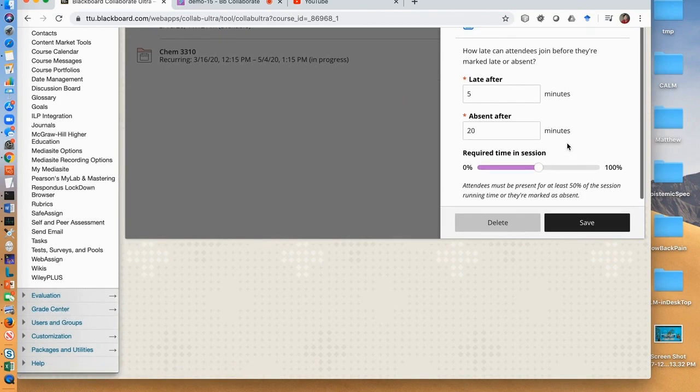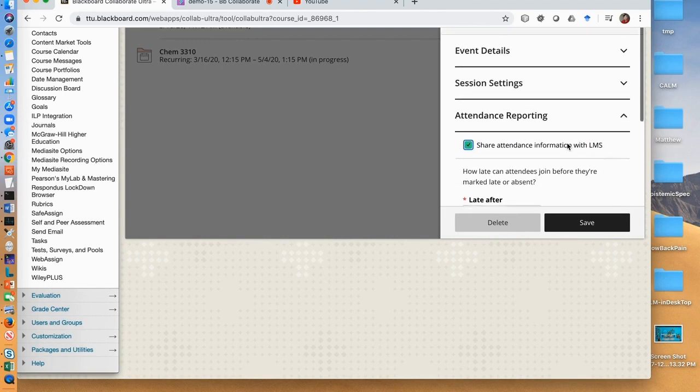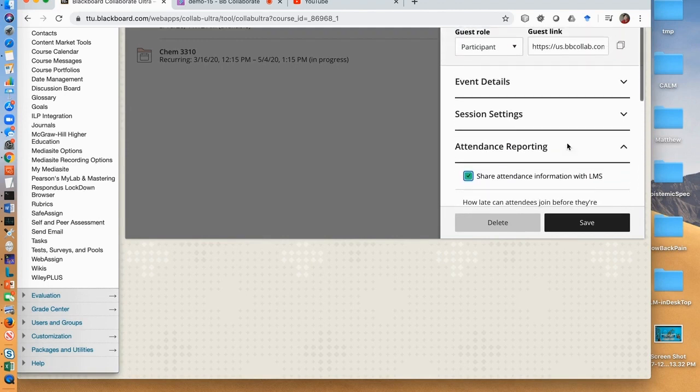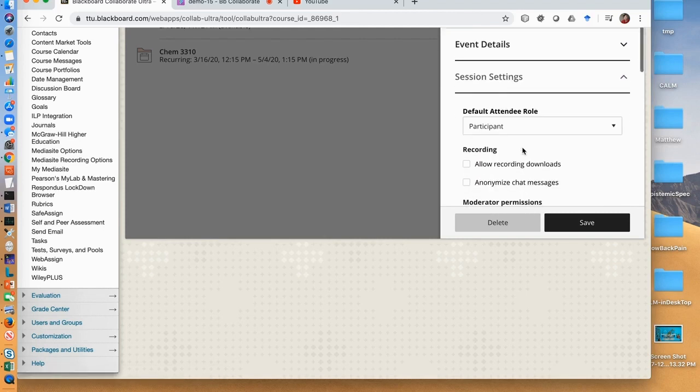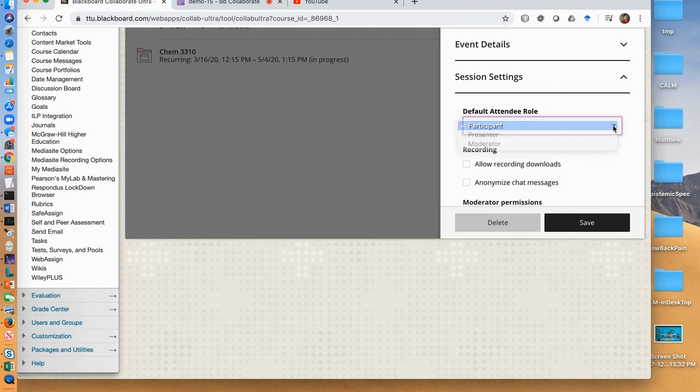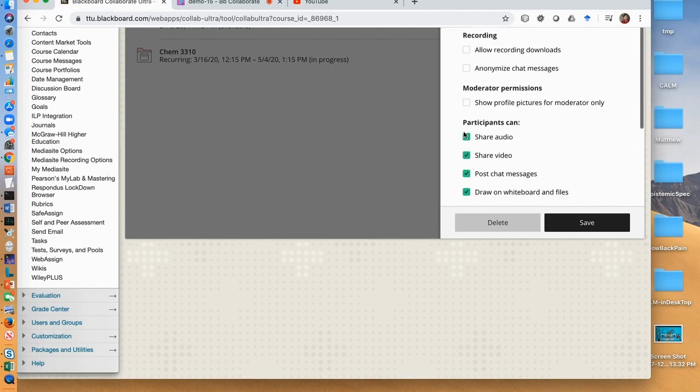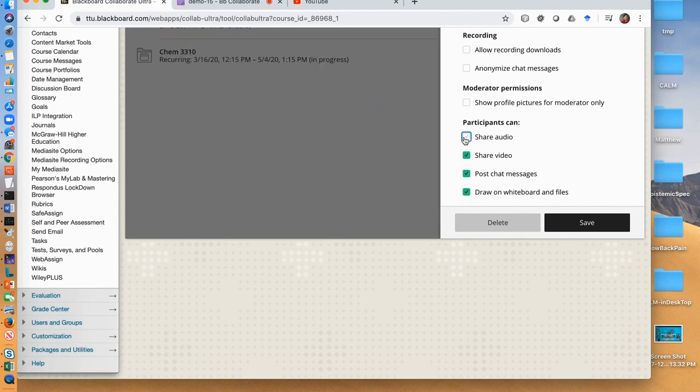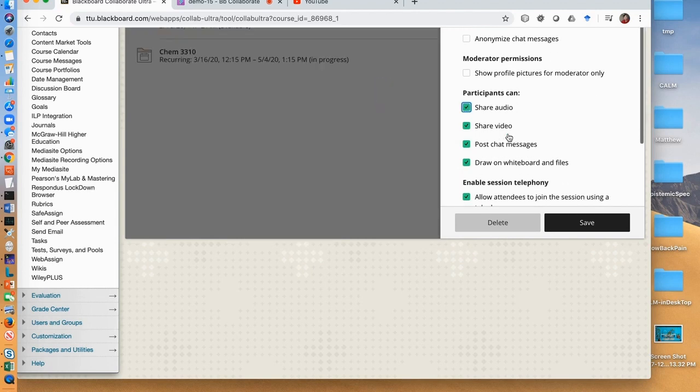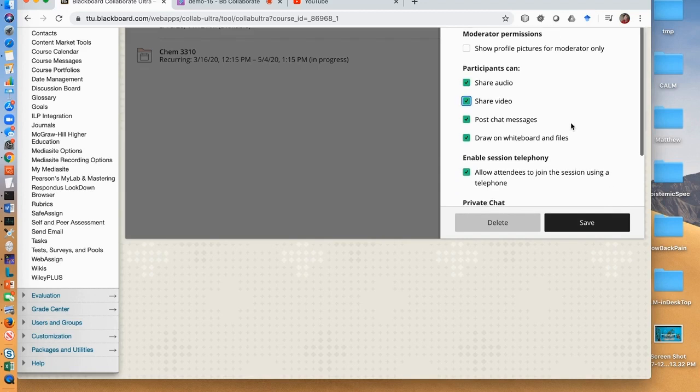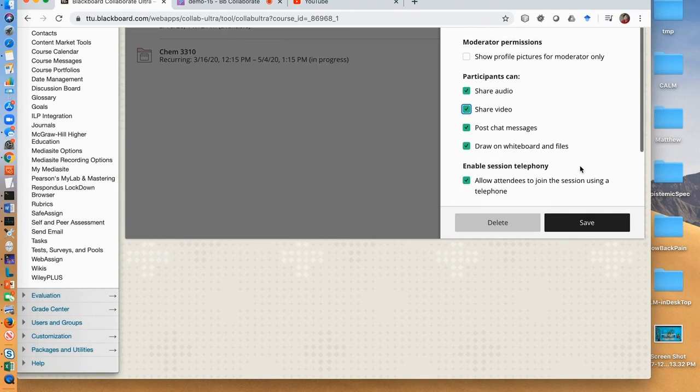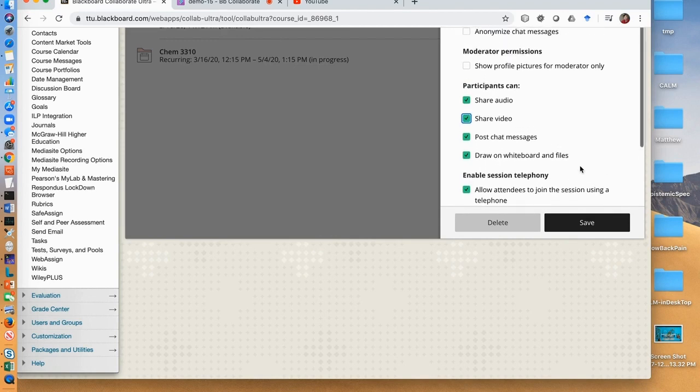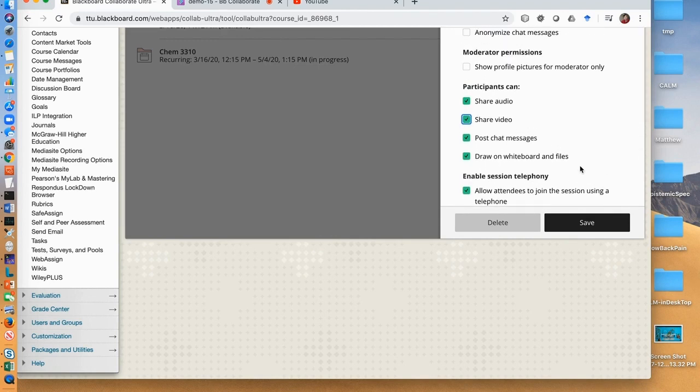We can also set up how our students can participate in the live session. Click session settings. The default attendee role is participant. Here if you uncheck sharing audio, your students won't be able to talk in the live class. Otherwise, they can talk and everyone in the classroom can hear. Similarly for the sharing video. We heard that when the sharing audio is enabled, there is noise even when no student talks.